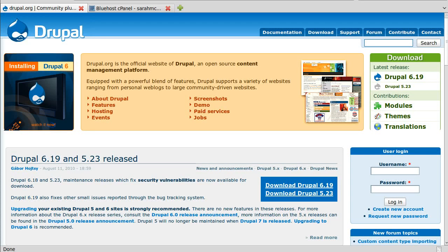So you've heard about Drupal, content management systems, or you've done a little programming yourself and you're ready to kick it off and want to know where to get started.